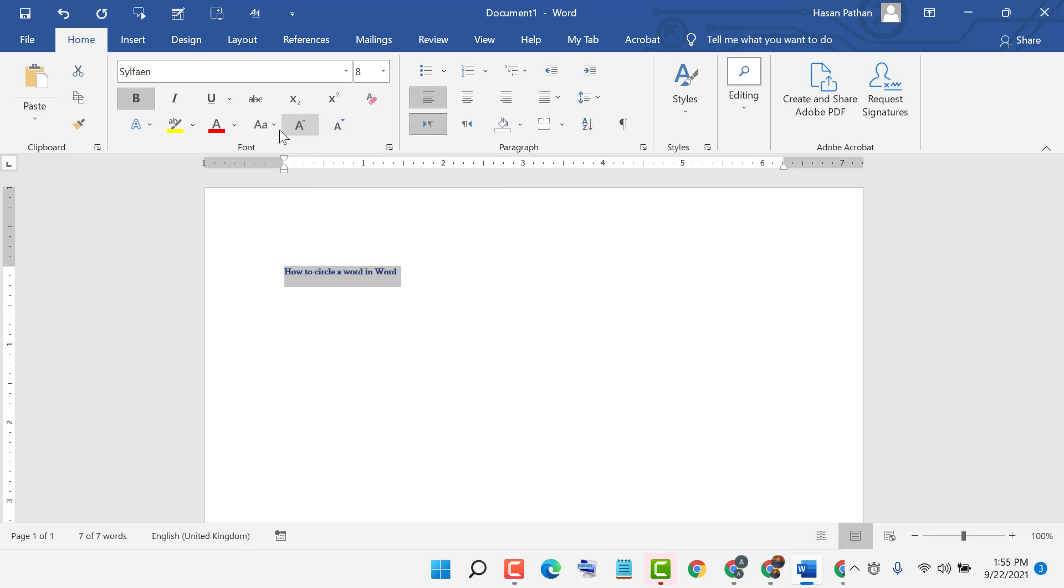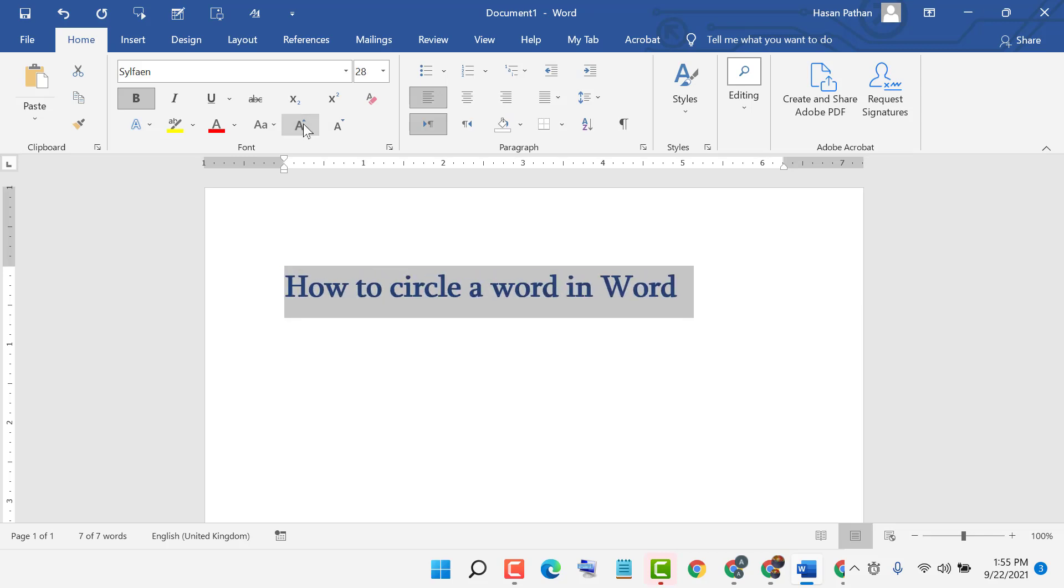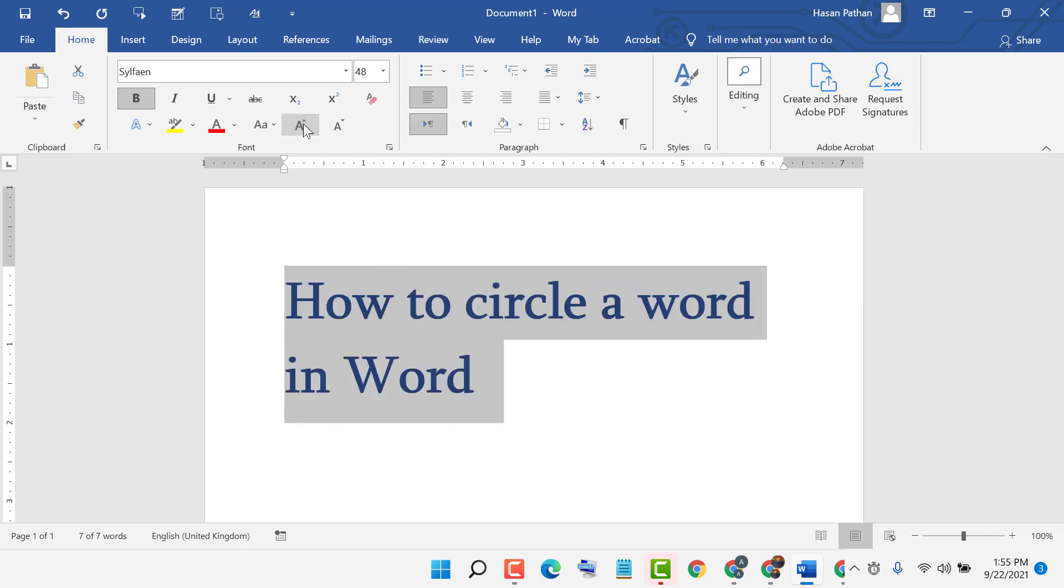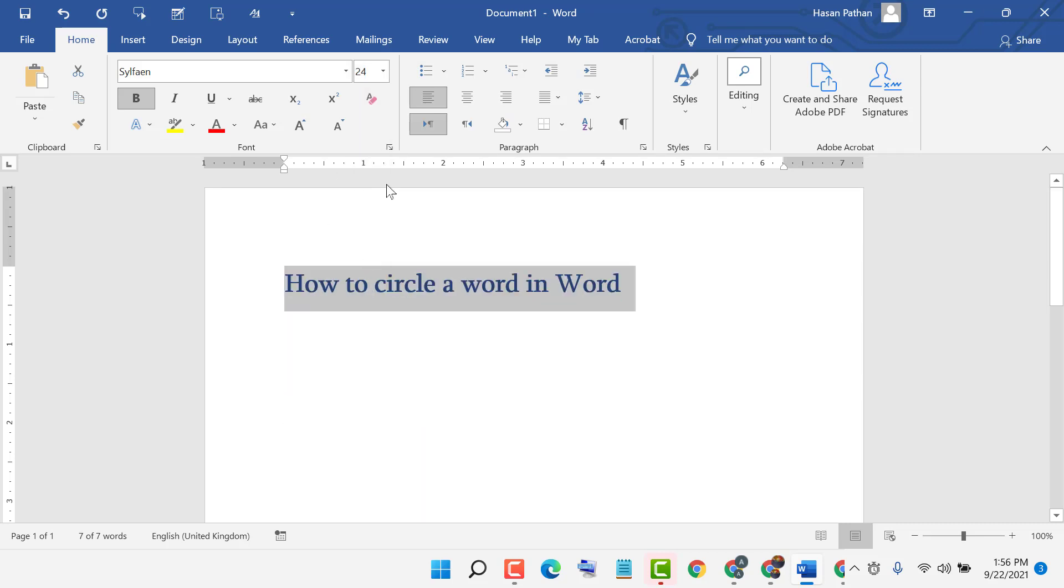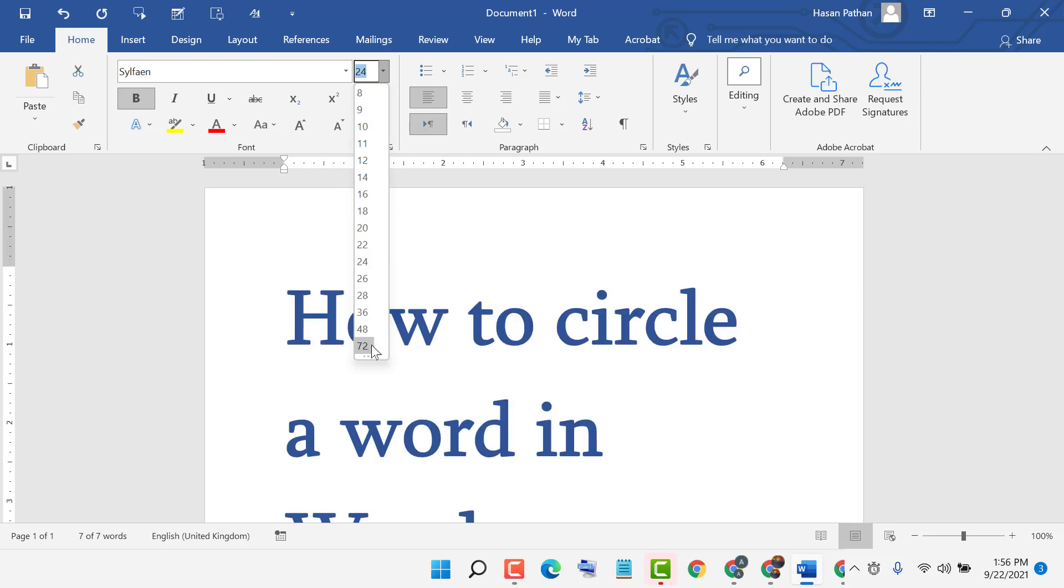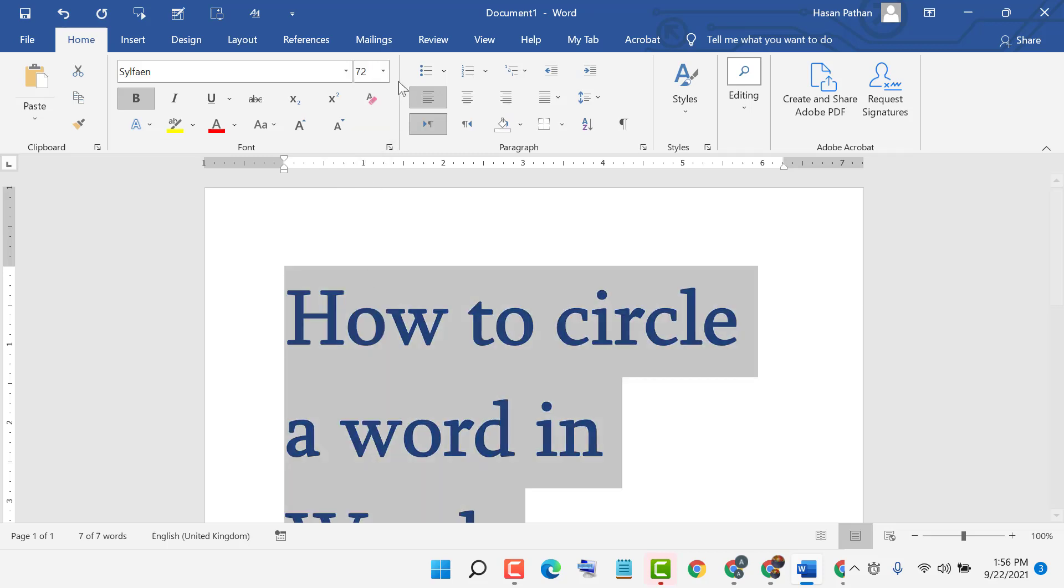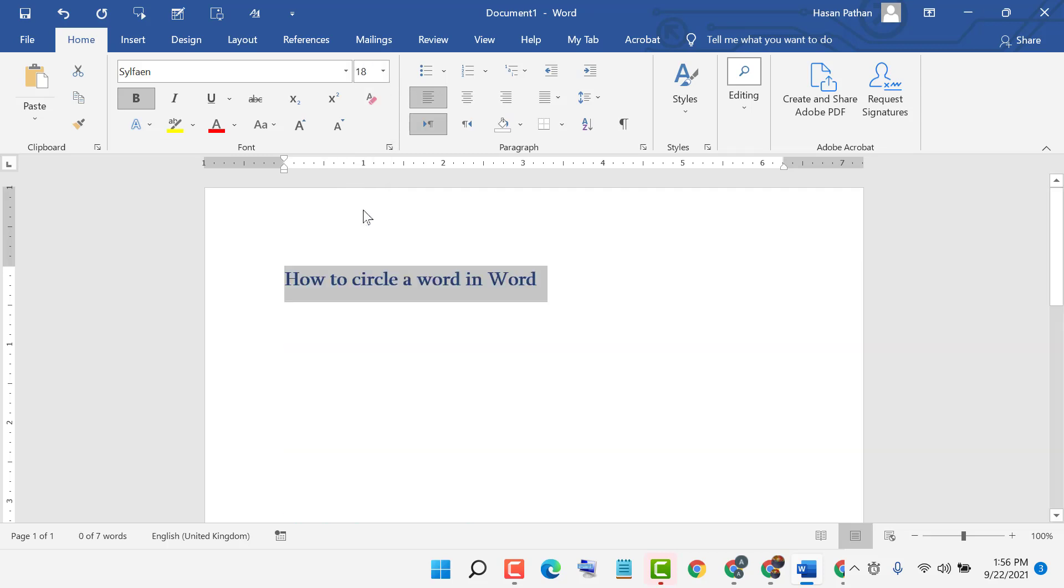So this is the first method to increase and decrease text size. And another way, you can give a perfect number to your text, like 24 size, 72, 18, and also...